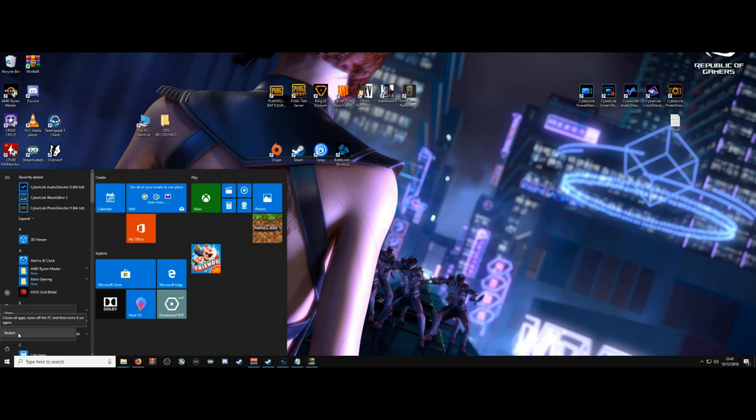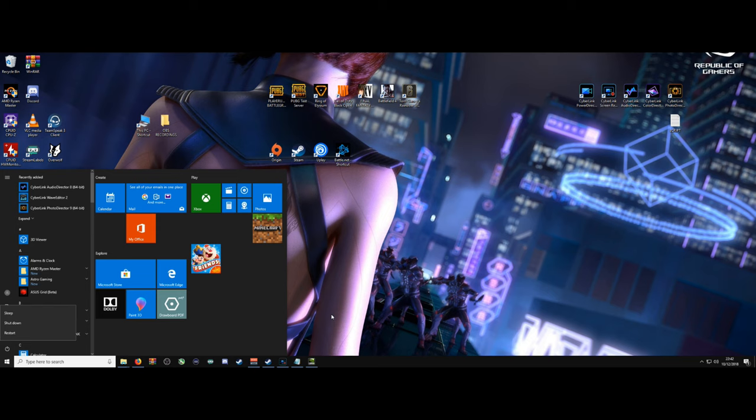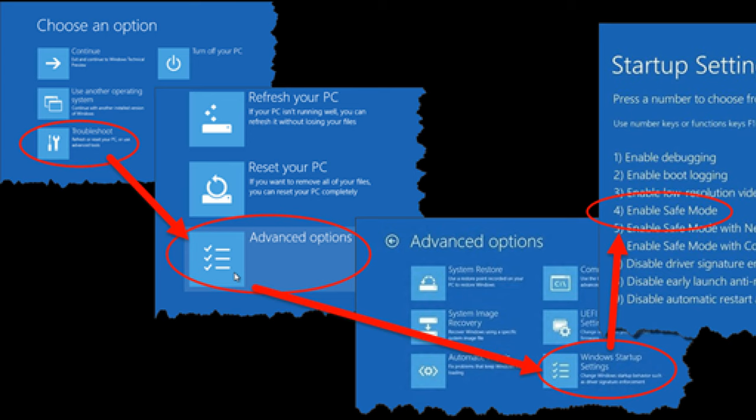To enter safe mode, click on the Windows option. Right-click on your Power option. Hold down Shift and click Restart. Shift, left-click to restart.